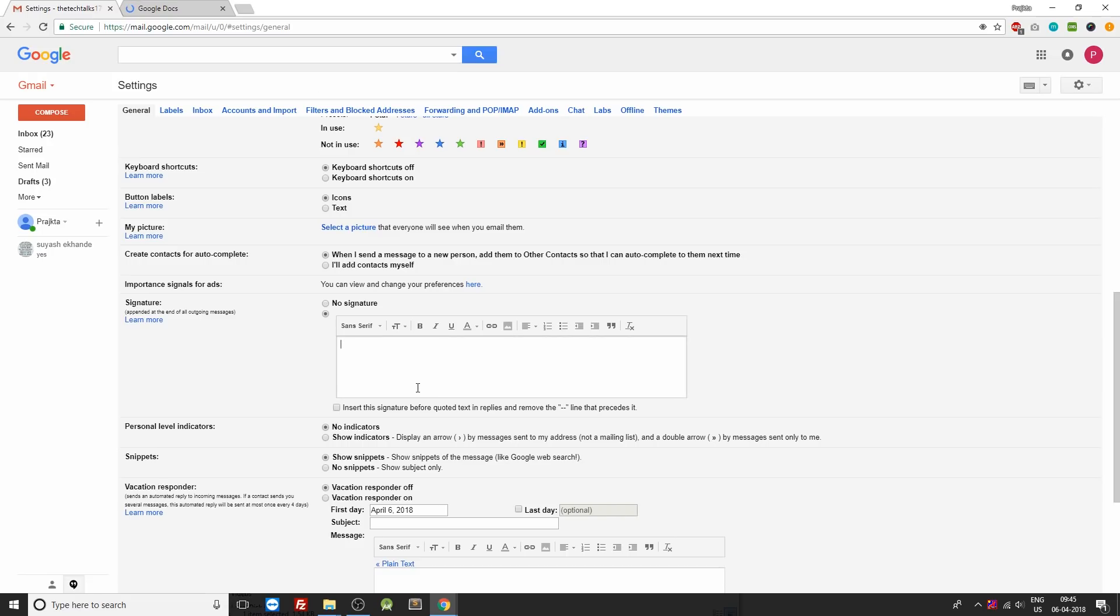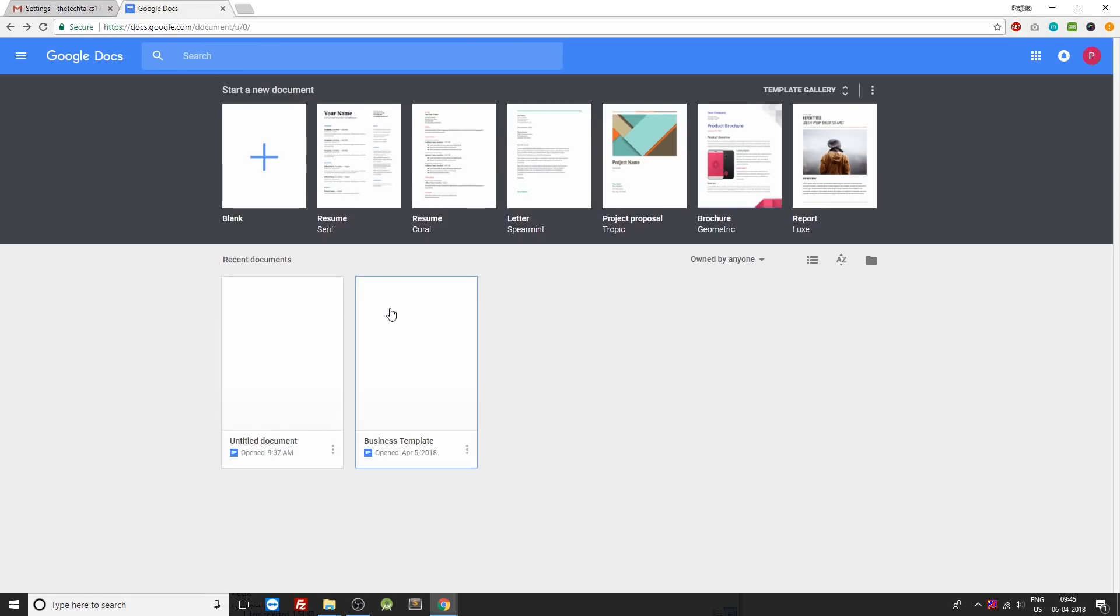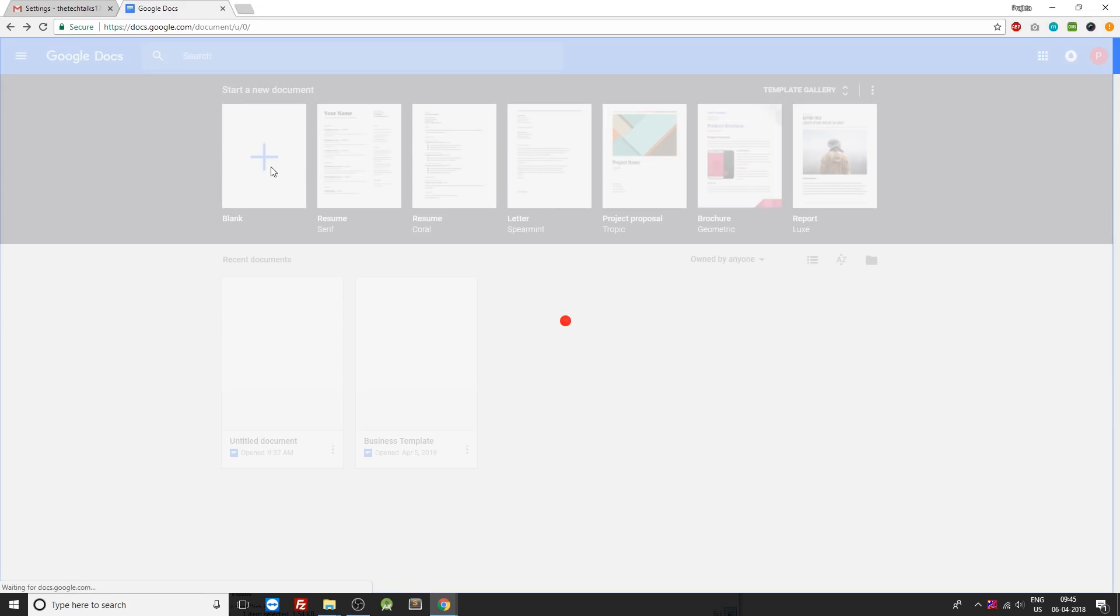So in order to create a good signature we need to go inside Google Docs and select a blank template.